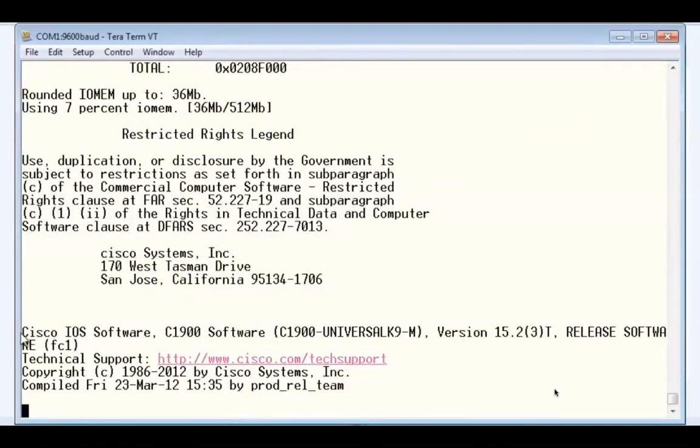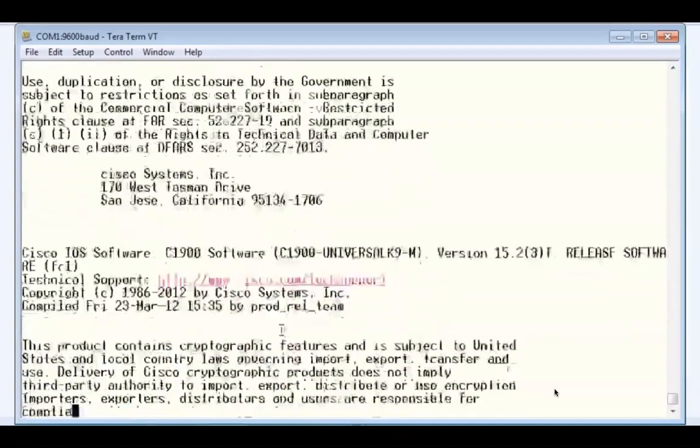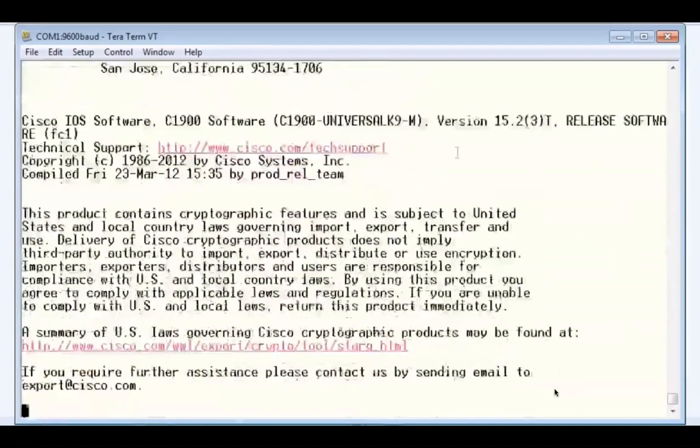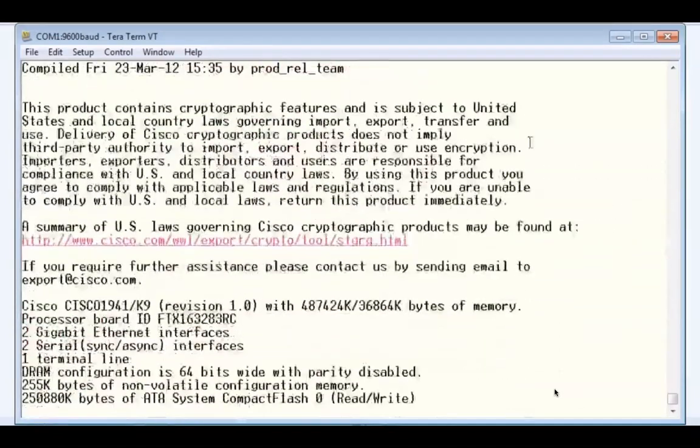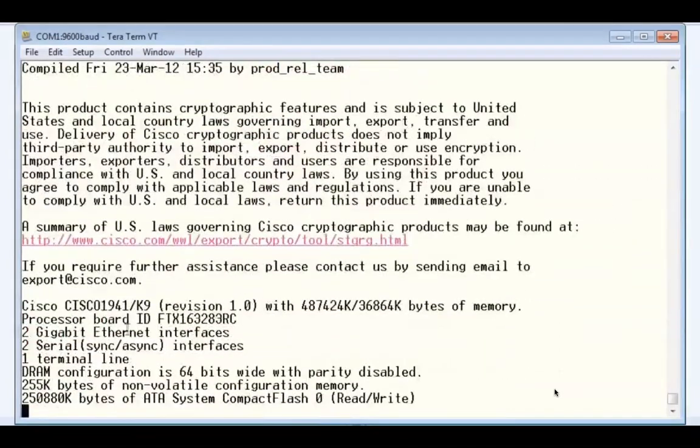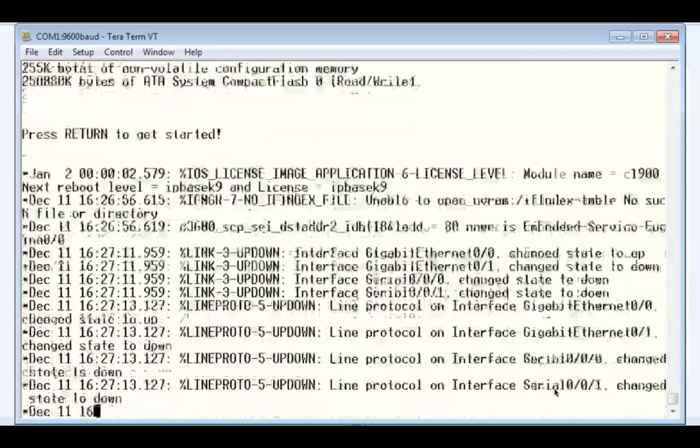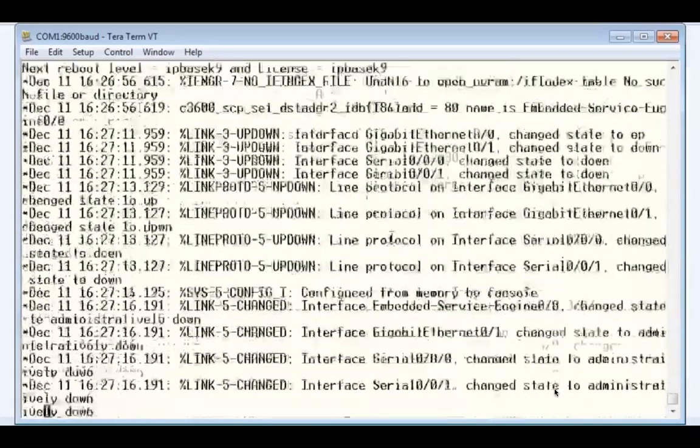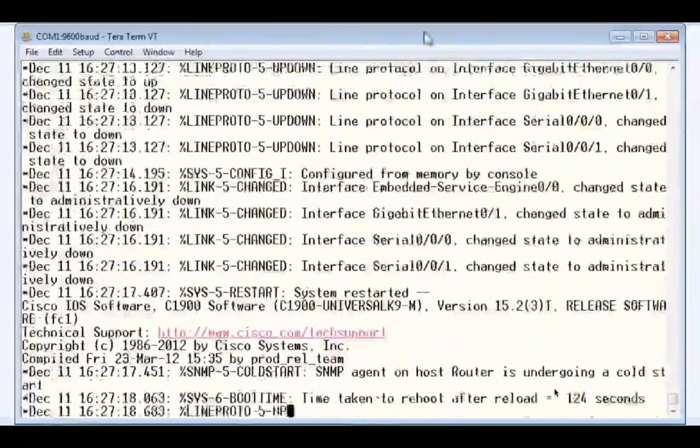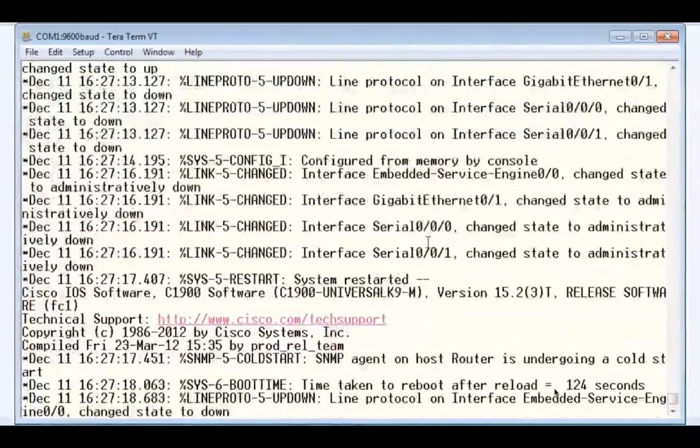It's finishing the boot up process. It now recognizes that we are running the Cisco IOS software version 15.2 sub-release 3. At the bottom here you can see that the flash memory on the router has been recognized, and now the configuration is being loaded.